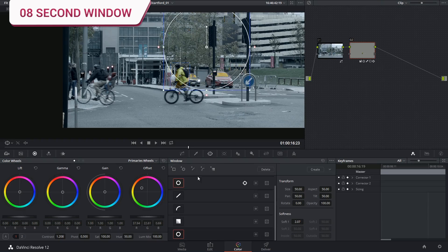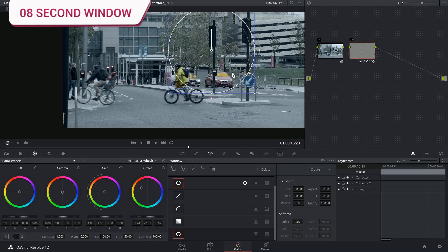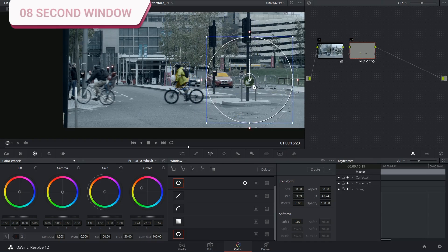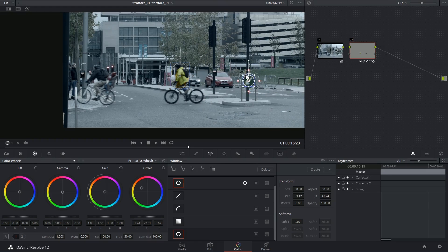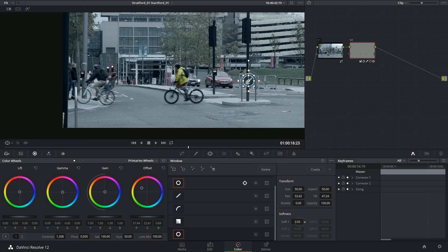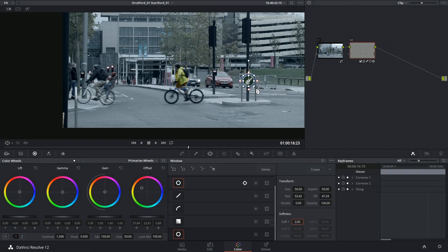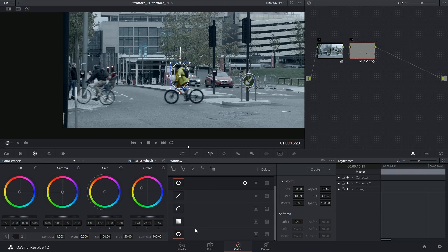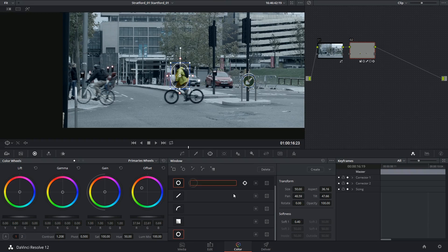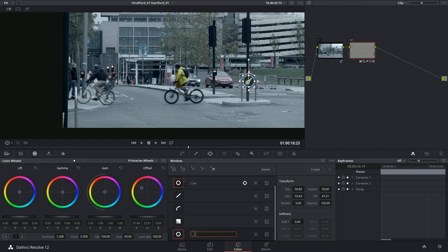So I'm going to make another ellipse. Going to place it right in the center. Bring it all the way down. Not bother with the feathering too much, but maybe expand the size. There we go. And I should probably label these so I can remember which one's which. So that will be the coat and that will be the sign.